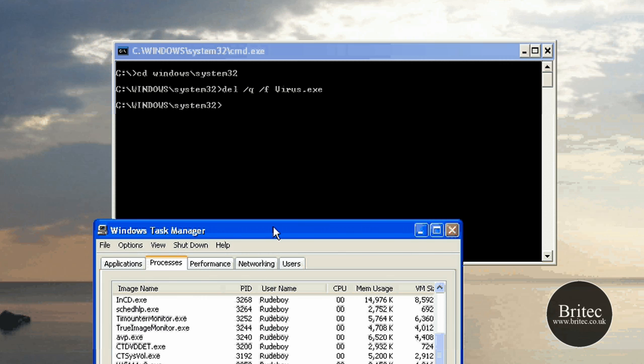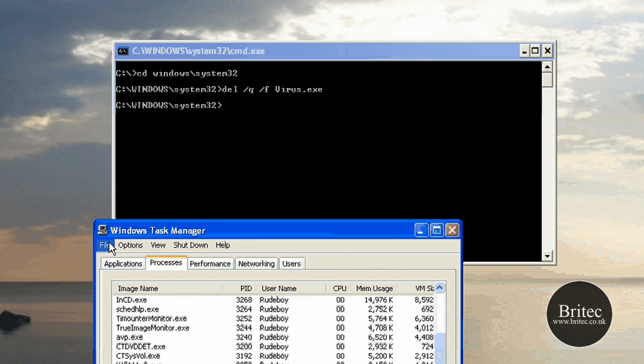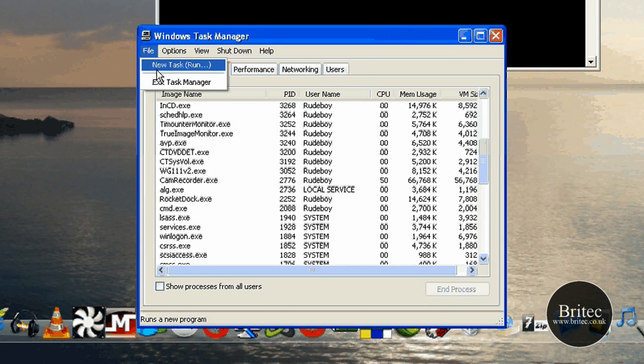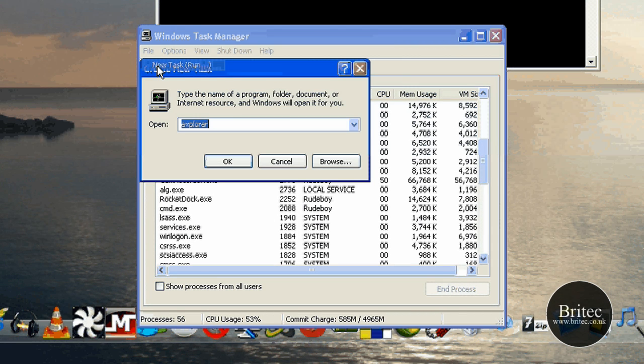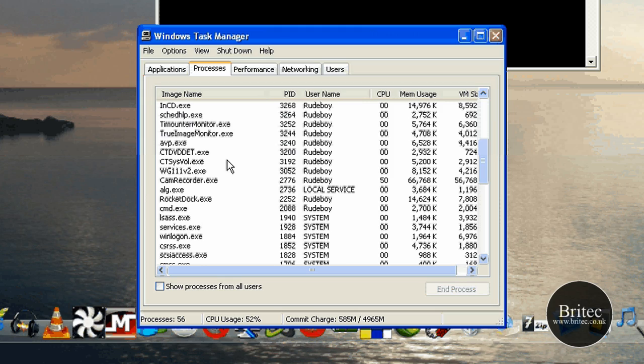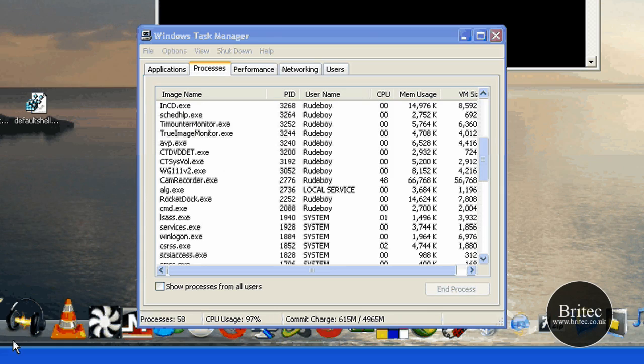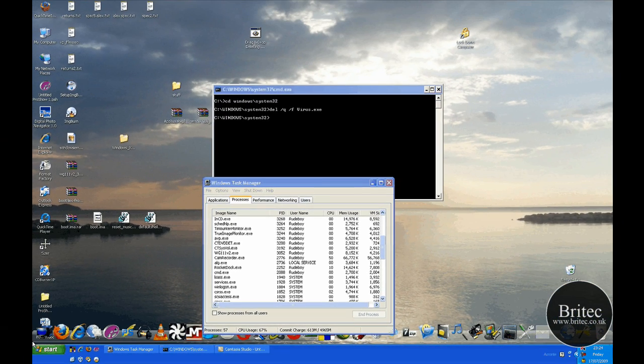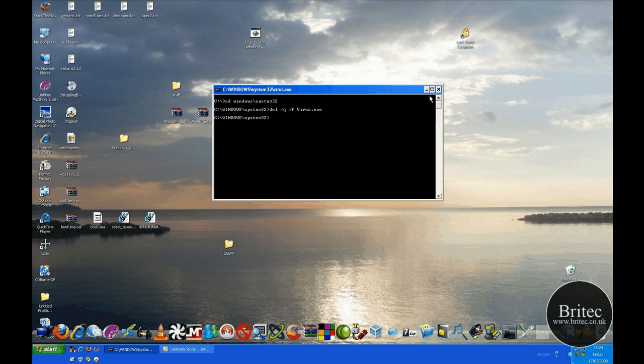So what we need to do now is go back to File, New Task, and then type in there explorer dot exe, or you can just type explorer, whatever you want. So that's what you type in, click OK, and that will bring up your taskbar again.